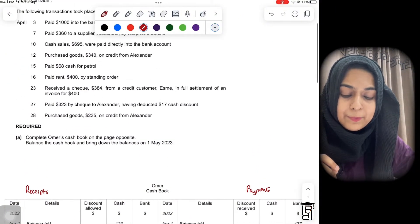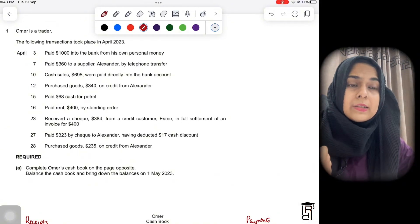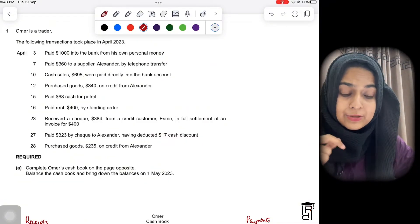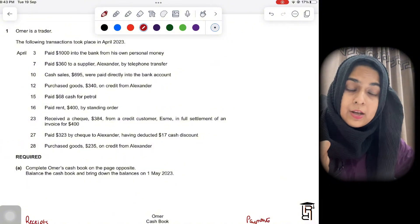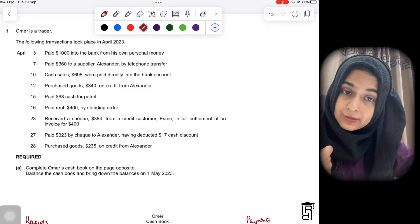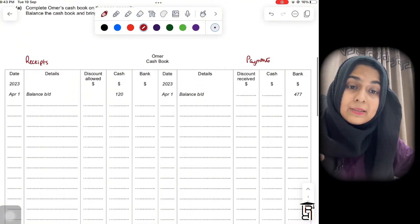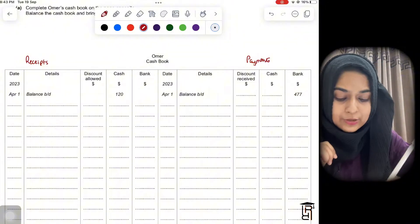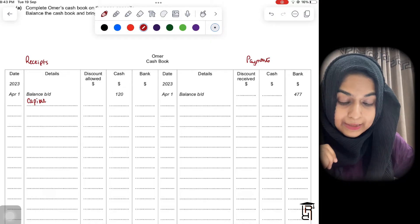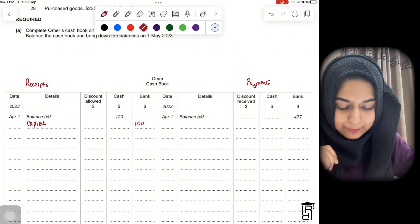The first transaction: paid $1000 into the bank from his own personal money. Whenever I'm solving a question, I think of the double entry for each transaction. Here the double entry is: Bank debit $1000, Capital credit. When the owner puts in money from personal funds, that is capital. We record this on the debit side in the bank column, with date April 3.